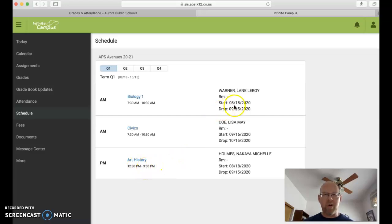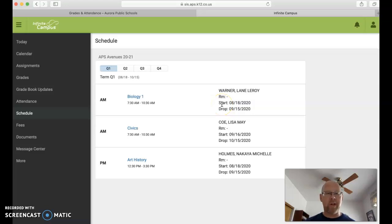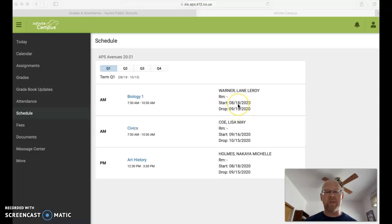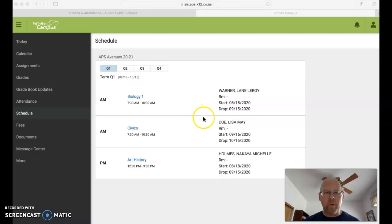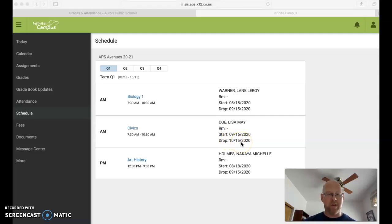You'll notice over here there are start and end dates for each of the sessions. So for instance, Biology is going to be the first class that this student is going to log into on the 18th and then they're going to finish the class September 15th. You'll notice then that the next class will start on September 16th and go to October 15th.